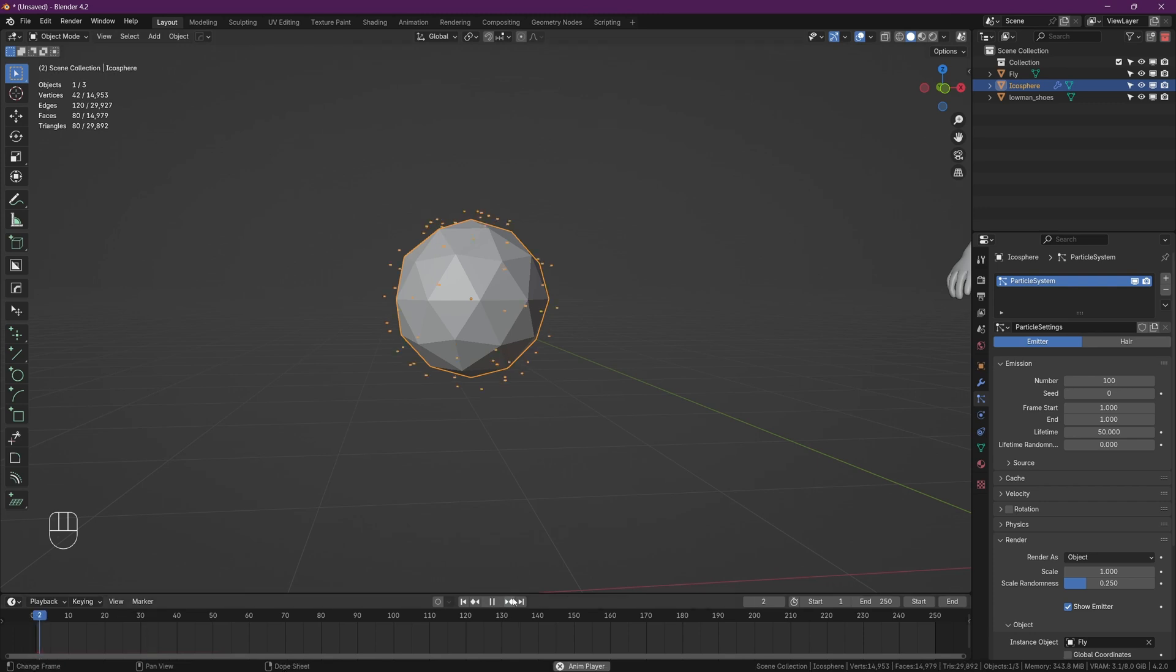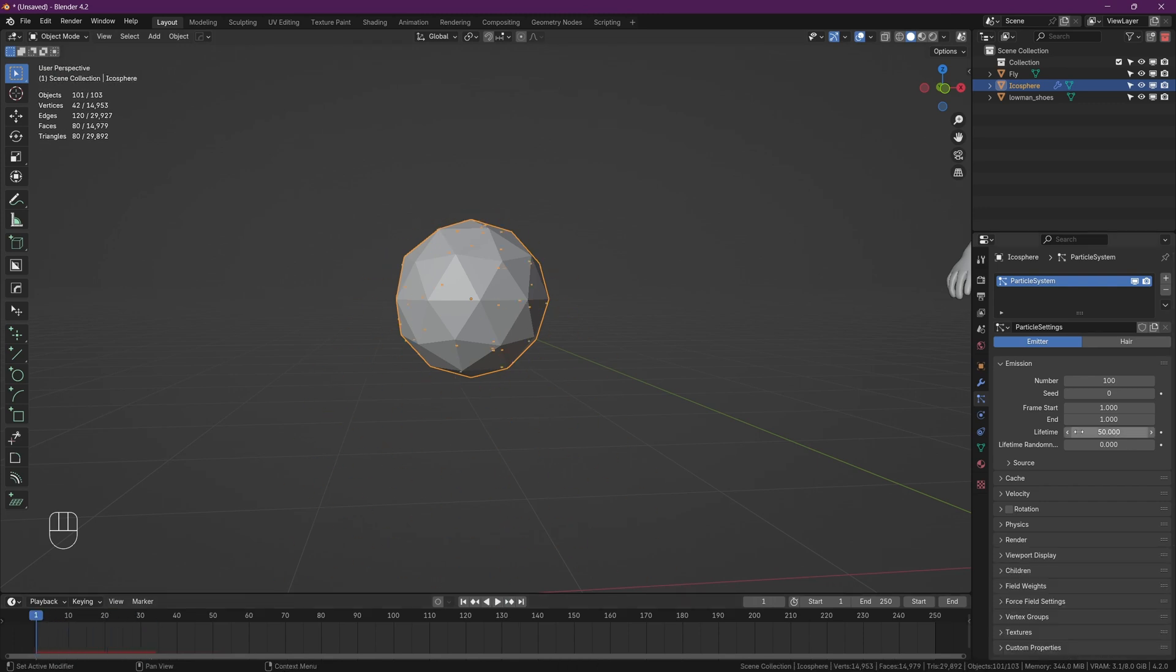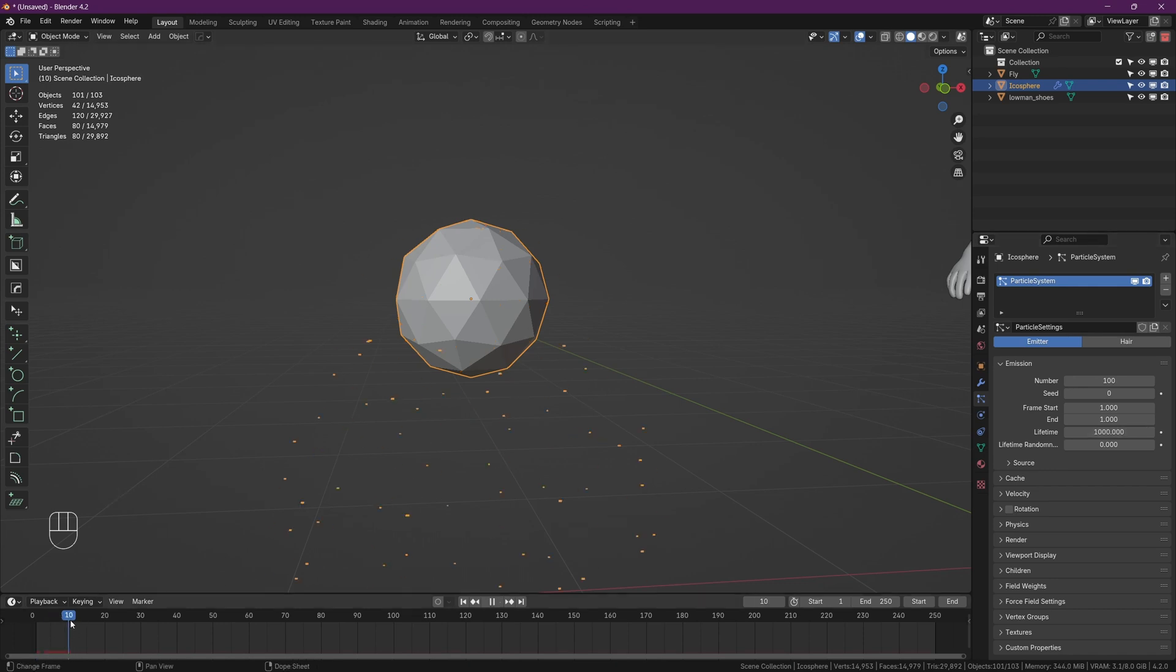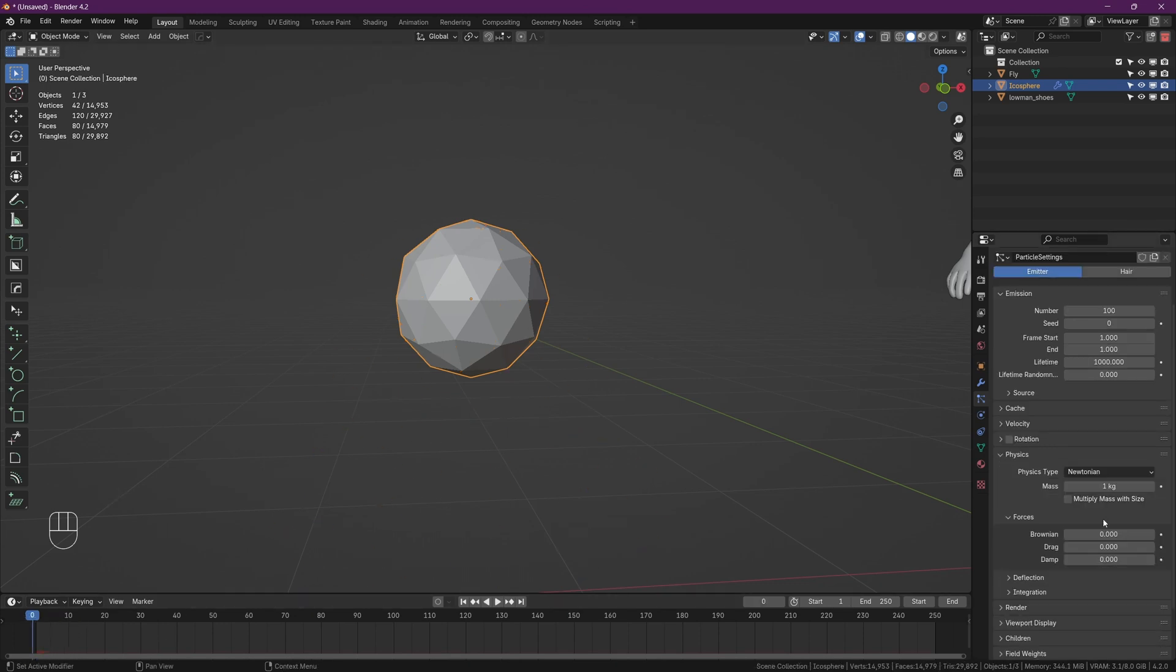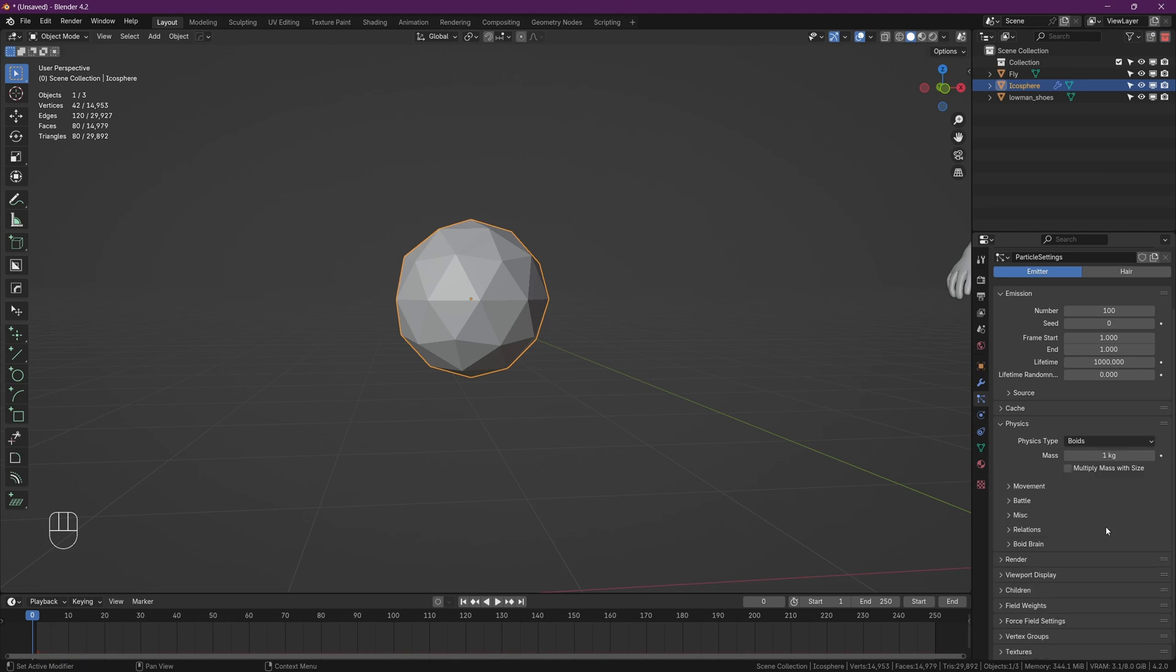Let's just make sure all the flies exist from the very start of your timeline. Then head down to lifetime and change it to something very high. This is how long the flies exist before they disappear. Right, now for the actual physics of it, open up the physics tab and change the physics type to boids, and change the mass to something very low like 0.025.